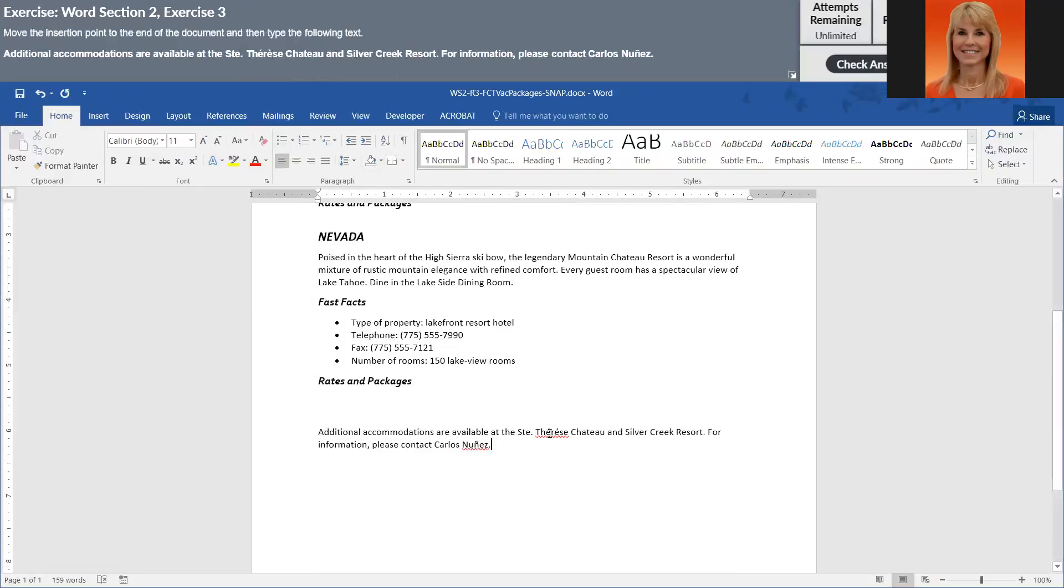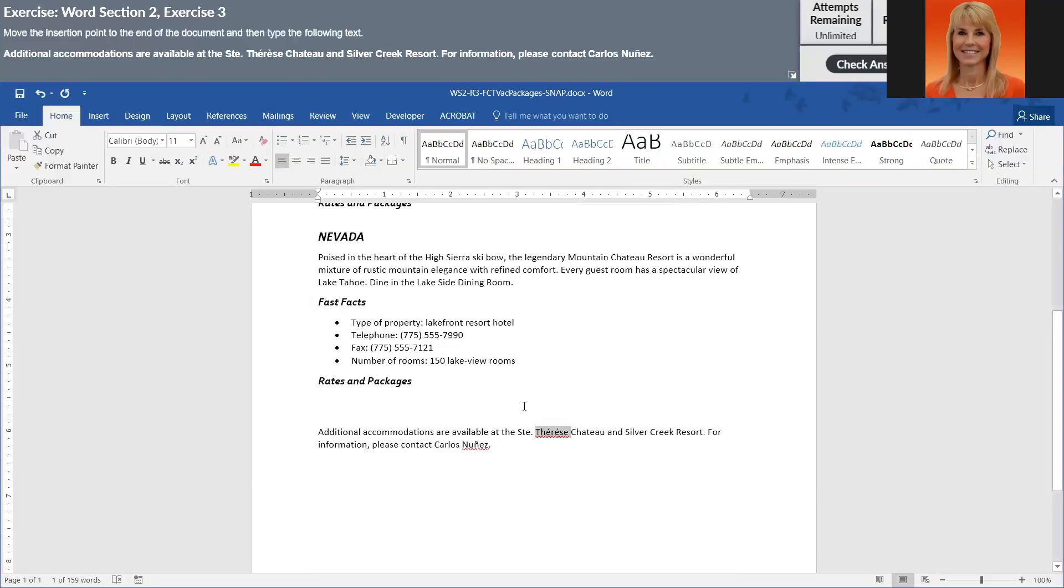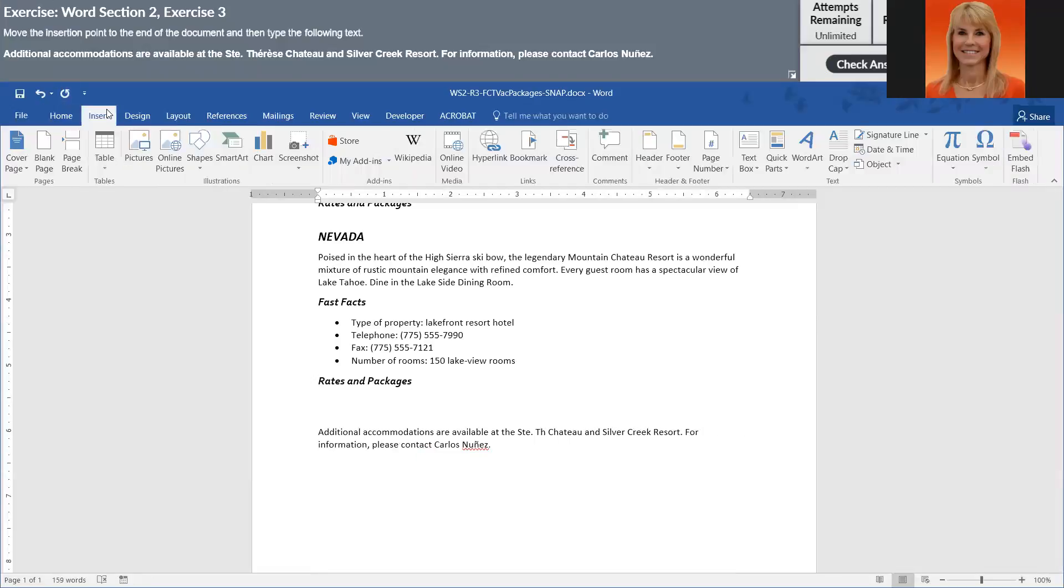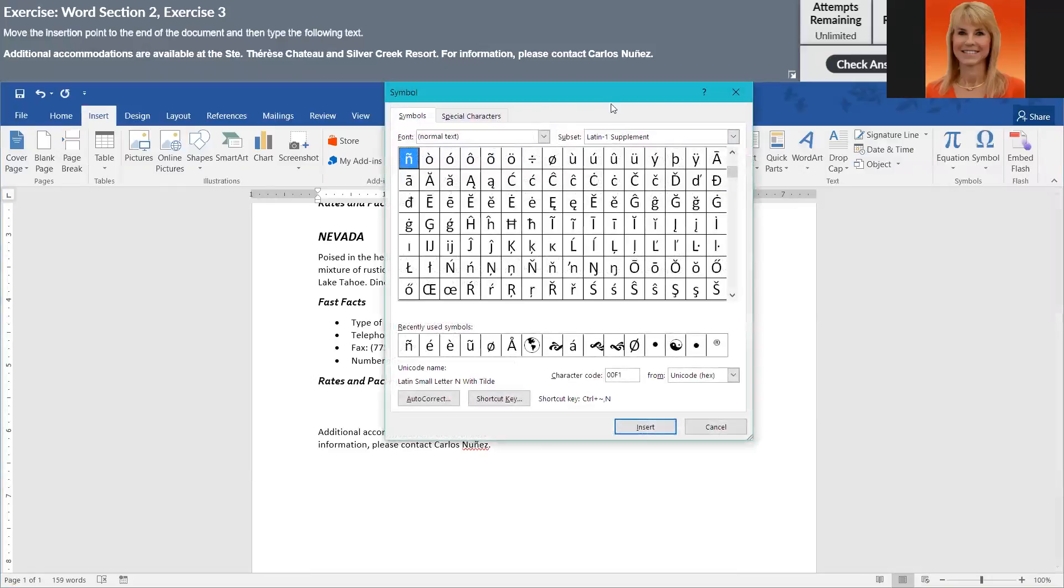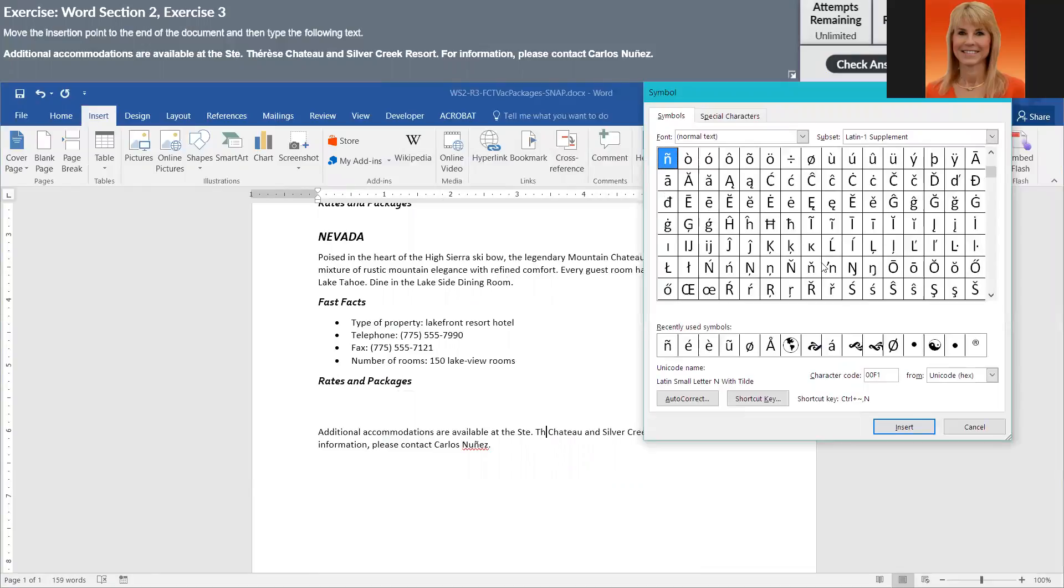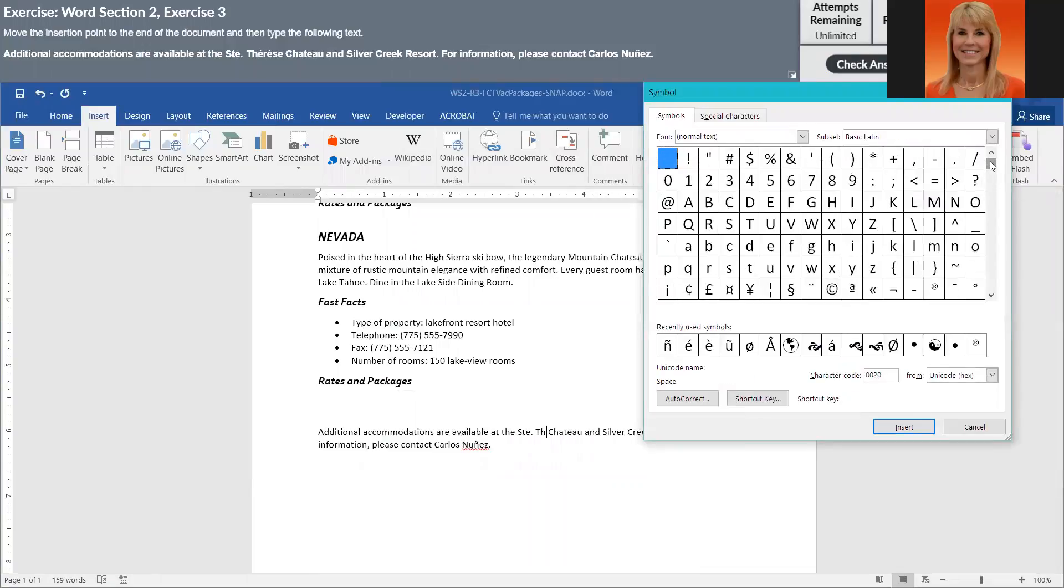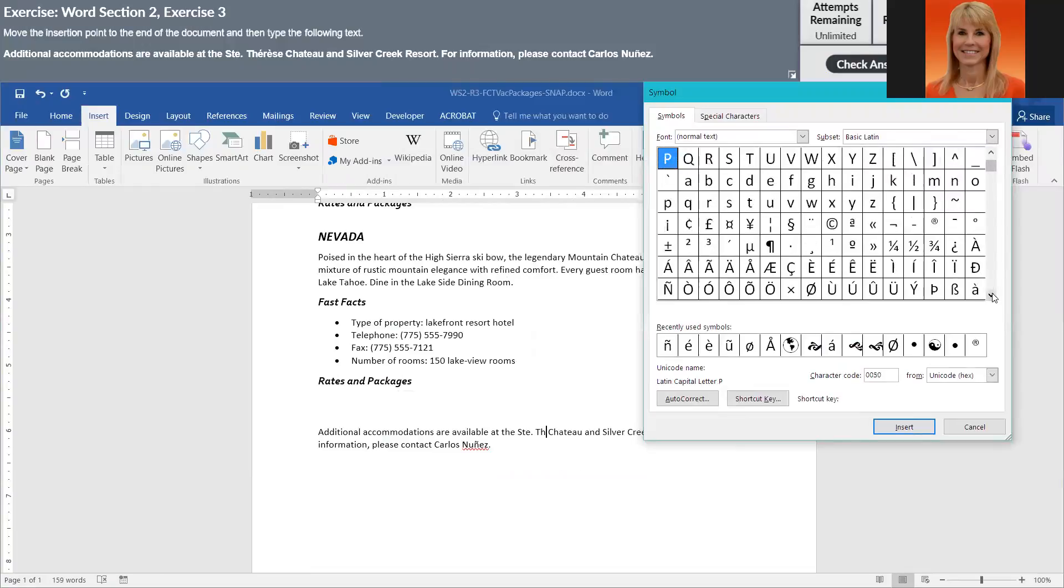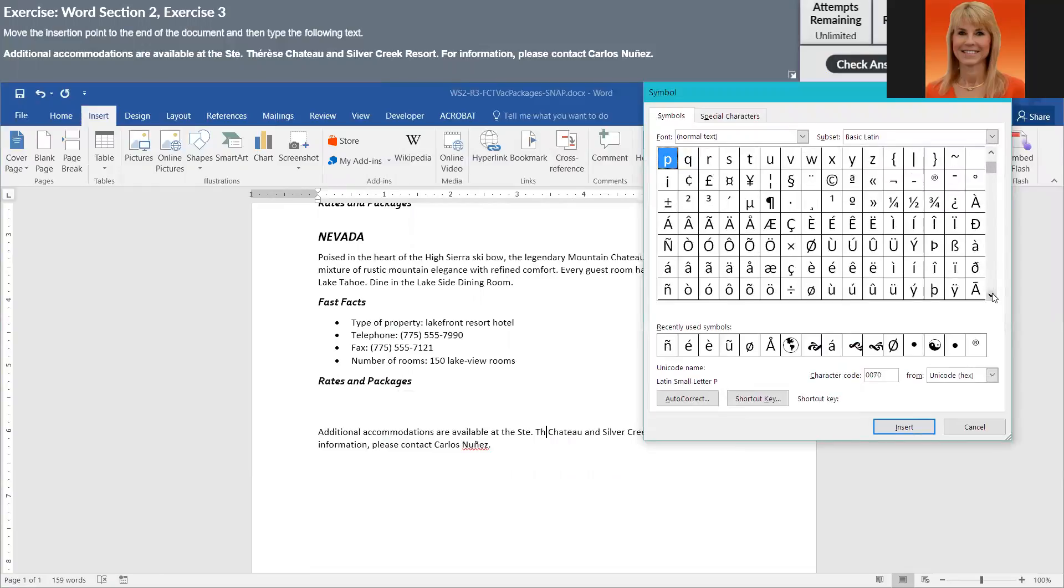So I'm probably just going to rekey Therese and Nunez because I don't really see any other issues there. Even though they looked fine to me, sometimes when you have a problem at the beginning like the line spacing, it actually creates additional problems that don't really exist. So just a word of warning.